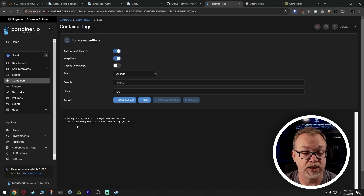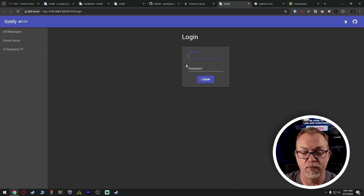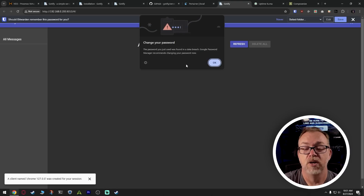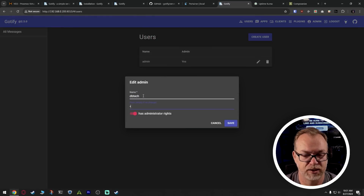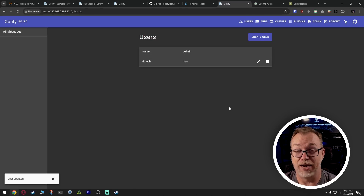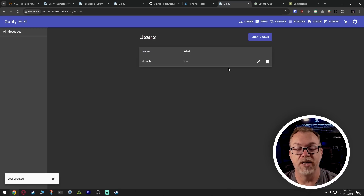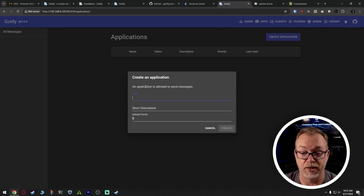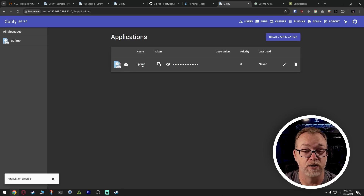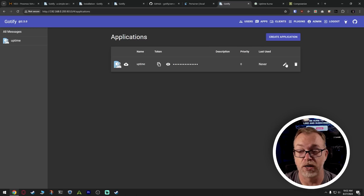Gotify is starting — let's look at the logs. It's listening for plain connections. There may be other environment variables you want to use, so check their repository and documentation. I'll click on the port link and here we are. The default username and password is admin/admin — you should change that. Let's go to Users, edit it, update the credentials, and that's done. Now I want to create an app so we can configure Uptime Kuma to send me notifications. I'll click Create Application, call it 'uptime', click Create, and there's our app with its icon, name, token, description, and priority.